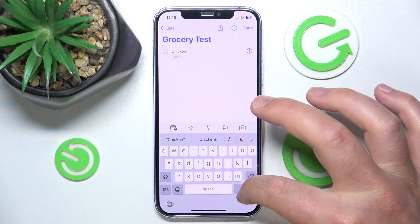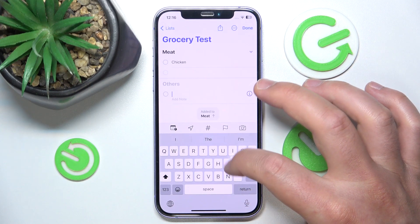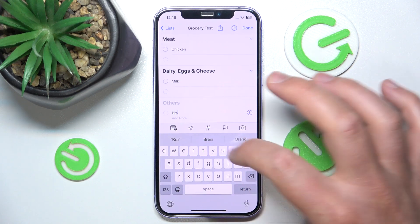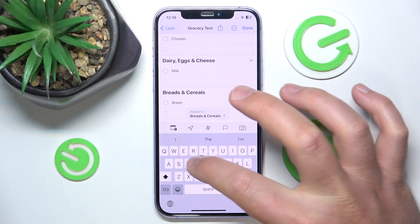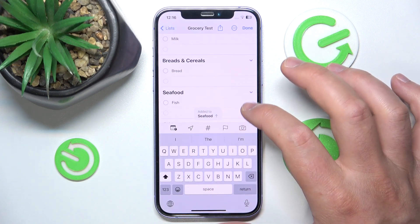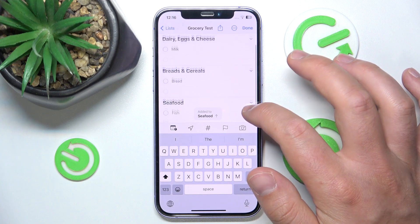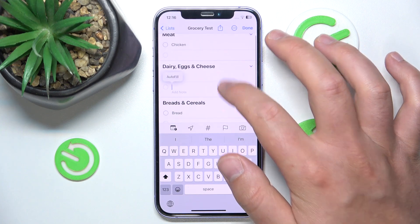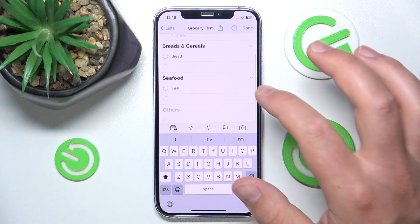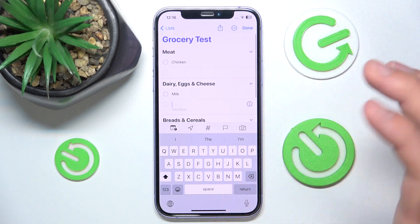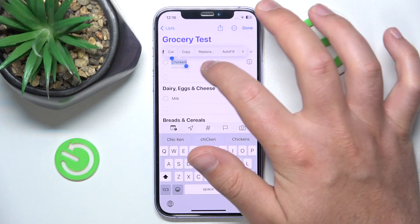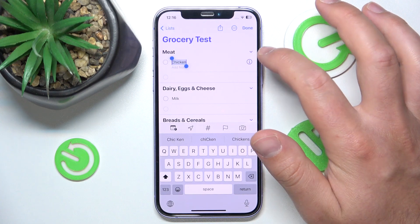So I'm going to write chicken, then milk, then bread, and maybe fish. As you can see, what it does is it automatically gives me the categories for each item that I put in — grouping them from the groceries. You can also add notes to specific items.